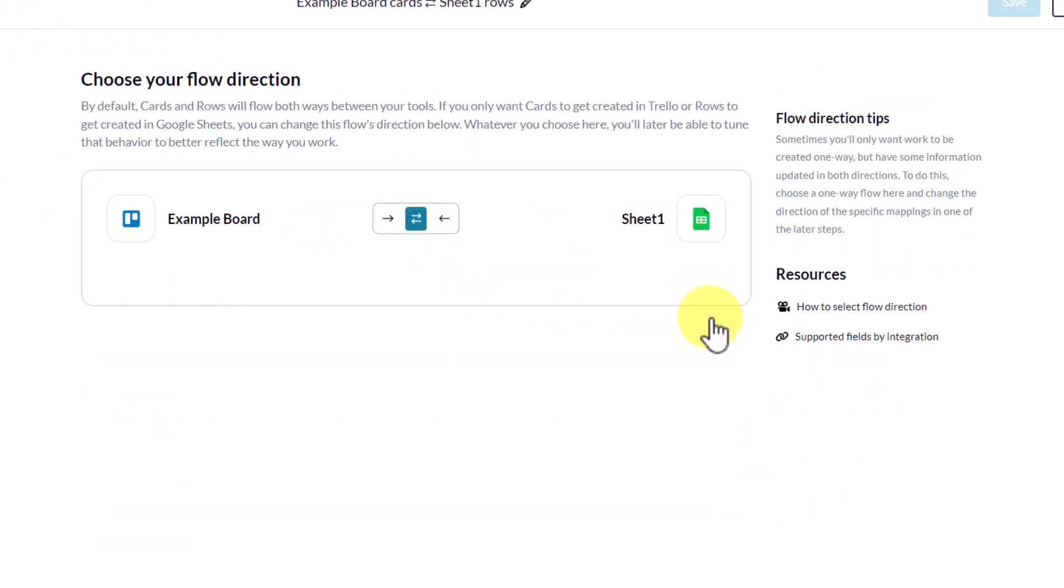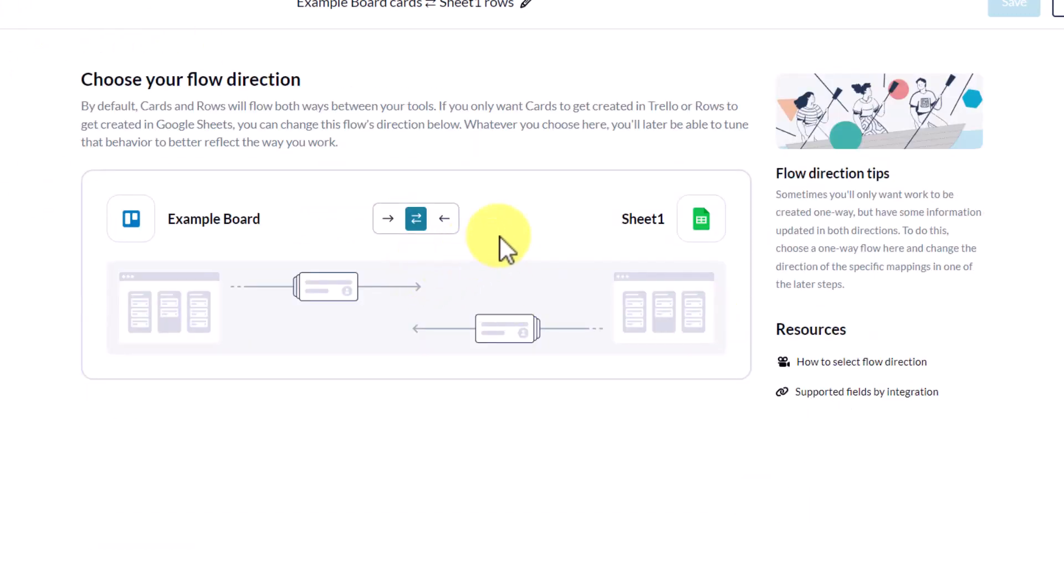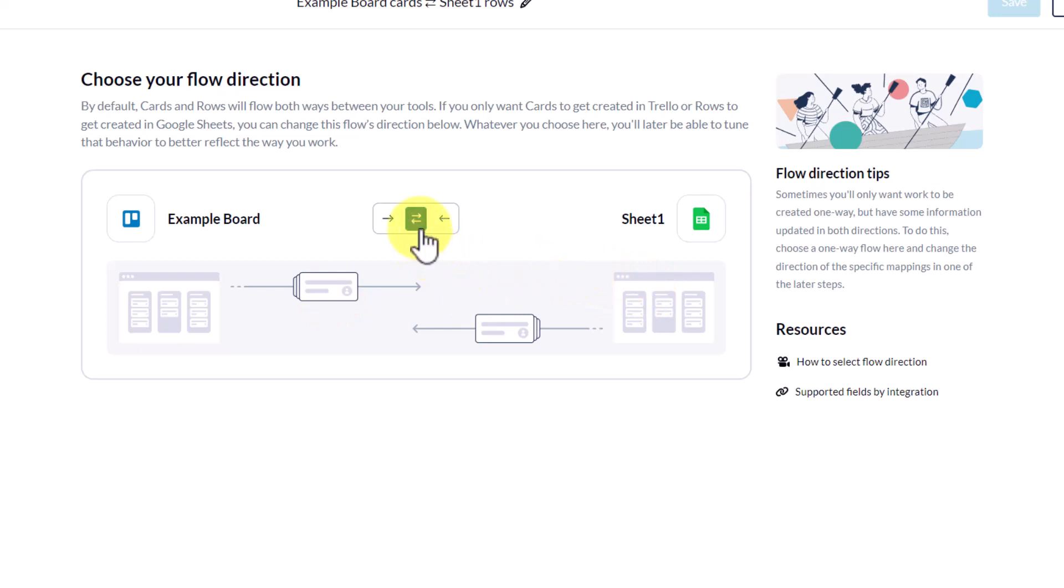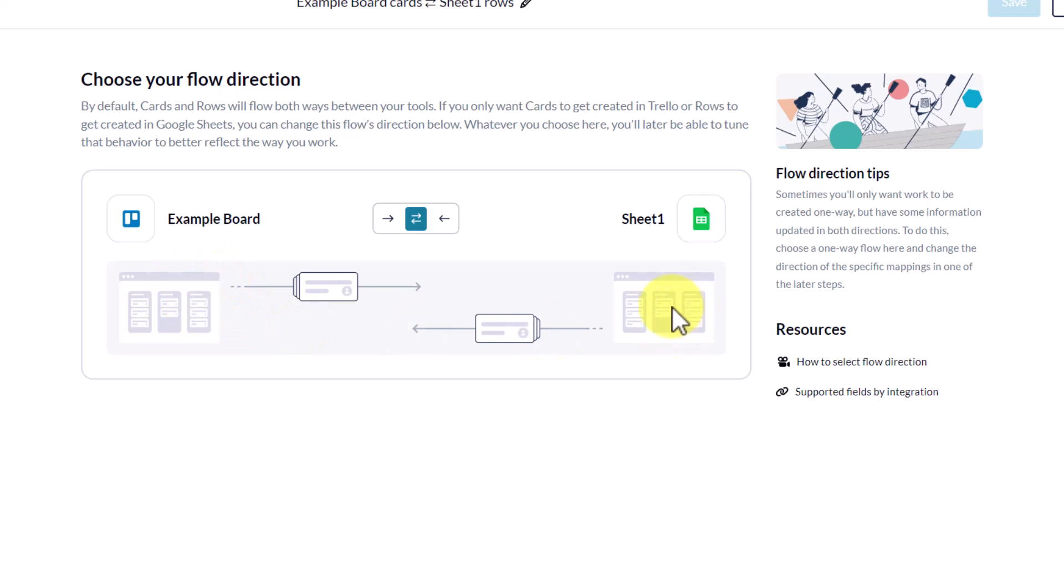Next up, we can choose if we want to sync in just one direction or in both directions. So there may be a use case where you just want to feed your spreadsheets certain information. But in this example, I find it's most helpful if we have information going back and forth. So no matter where you update that card, whether it's within Trello or within your spreadsheet, everything will stay up to date.